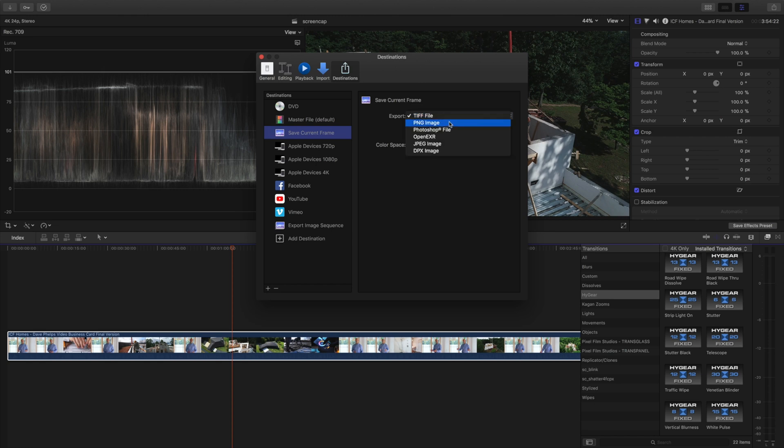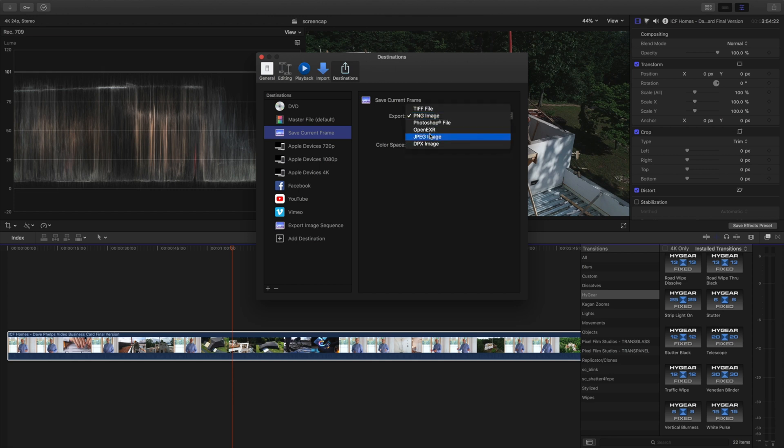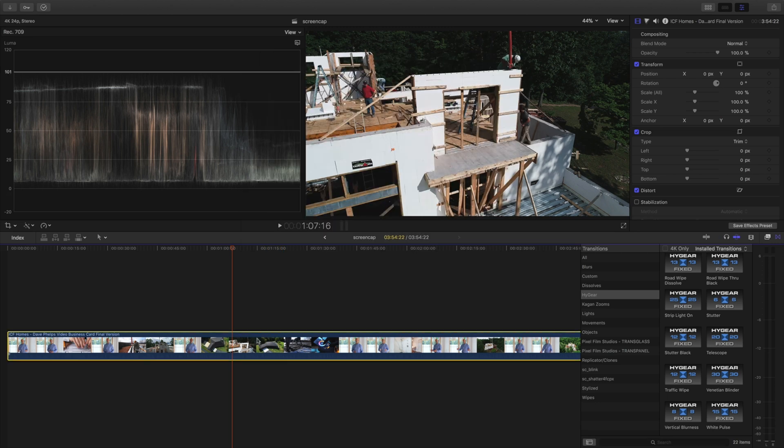When you have the save current frame you're gonna have export files of PNG, a Photoshop file which is PSD, Open EXR, JPEG and DPX image. Now I usually export in PNG, JPEG if I'm lazy.